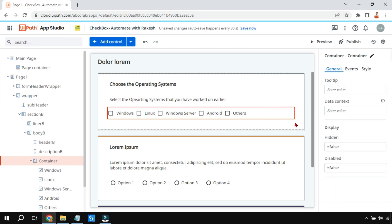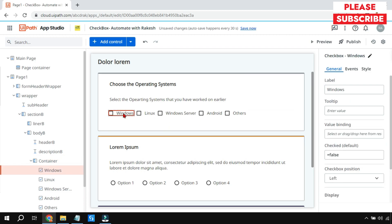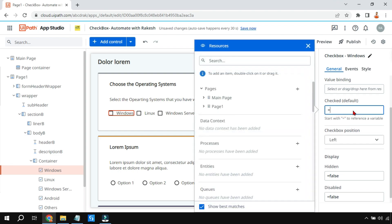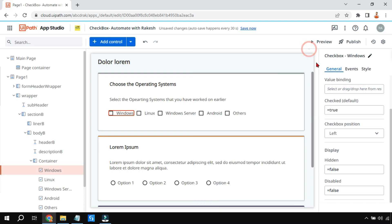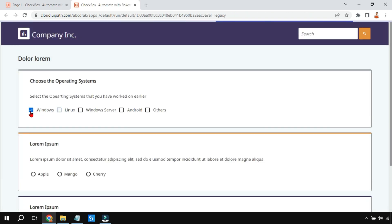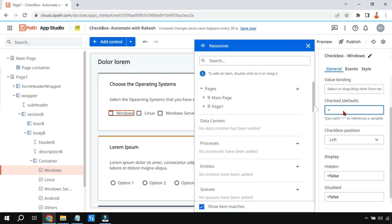Now these checkboxes have some properties I want to show you. For example, if I select one checkbox and want it to be selected by default, there is a property called 'Check Default.' If I set it to true, then on preview, that checkbox will be checked by default out of the five. If you don't need it, set it back to false.